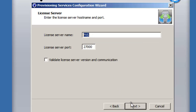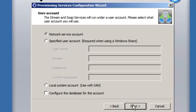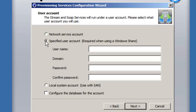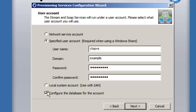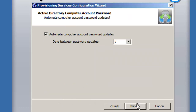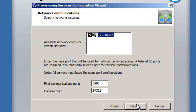We're asked about the licensing server. We won't use licensing to begin with — we'll just accept that, but we'll only be able to use the disks for 96 hours. For the user account, I've set up a domain account called CTX_PVS. We enter the domain name and password, and there's an option to configure the database for this account, making CTX_PVS the database owner.